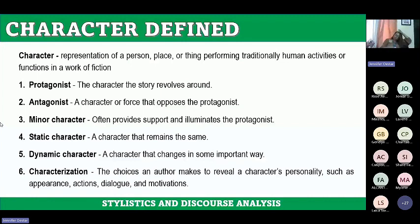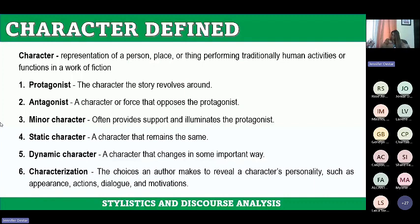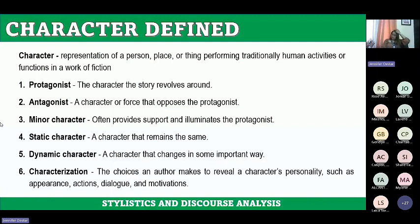Then we have what we call a static character — a character that remains the same. When the story begins, say, a character is indifferent, and when the story ends, they are still indifferent. There is no change in behavior or personality from beginning to end. Whatever their characterization is at the start, that same characterization remains to the end. That is what we call a static character.